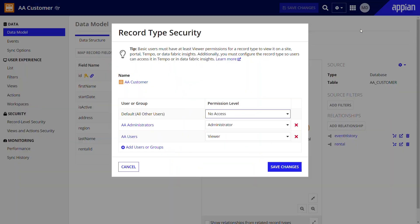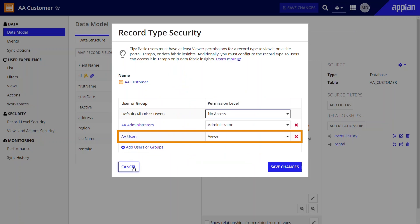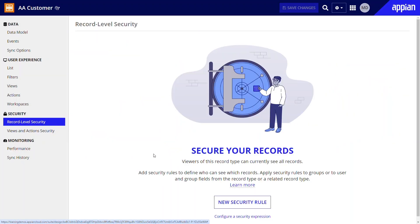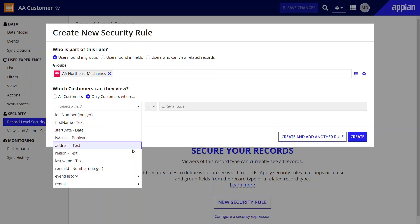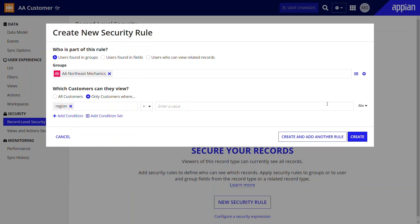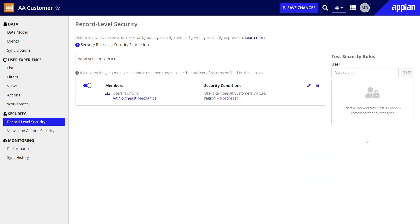Appian's Data Fabric makes it easy to secure your data, so it's only available to the right people. Security is applied in layers. A developer uses the low-code tools available in record types to define who can see all or any records, access specific record views, or perform target actions. For instance, Marco the developer granted all Acme Auto users permission to view the customer record type. Then he added a record level security rule to only allow mechanics to see the individual customer records in their region. Marco can apply similar rules to limit the visibility of views and actions. The permissions you define in record types determine who can see and act on data across the platform, throughout an app, and in Process HQ.